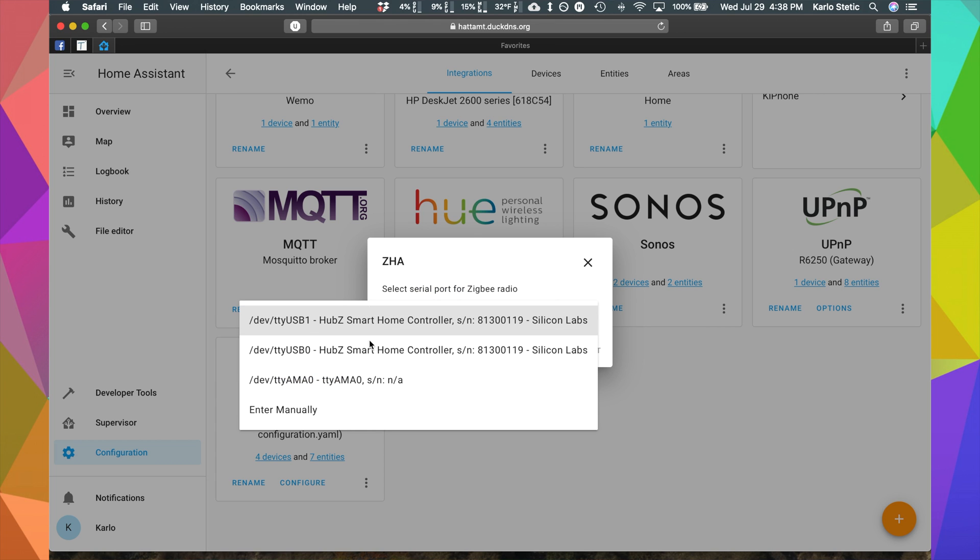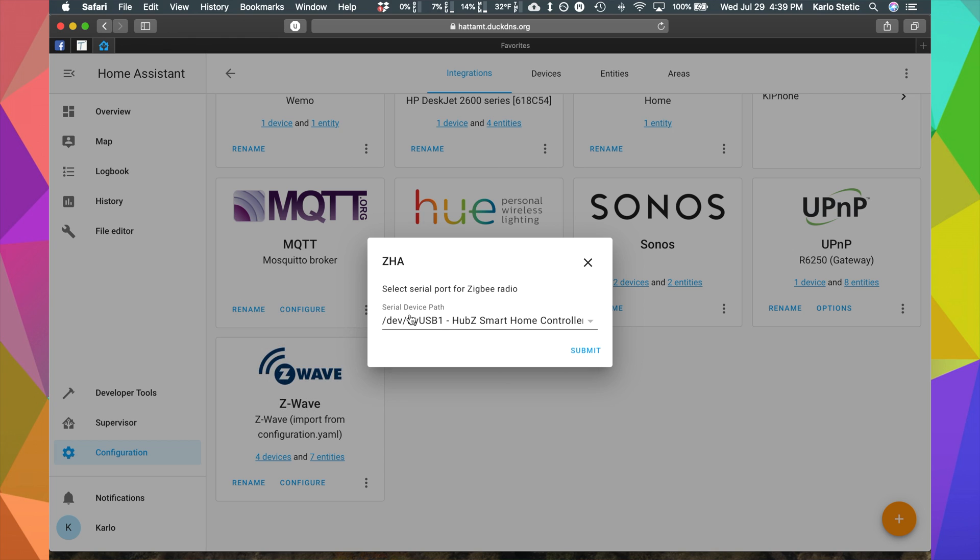Select that and it should be pretty quick and then select the serial port for the Zigbee radio. Here we've got all those ports and if you recall, USB 1 is for Zigbee, USB 0 is for Z-Wave. So, we're going to select USB 1 and submit.